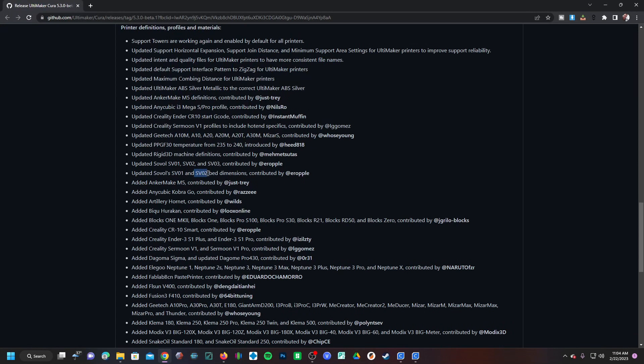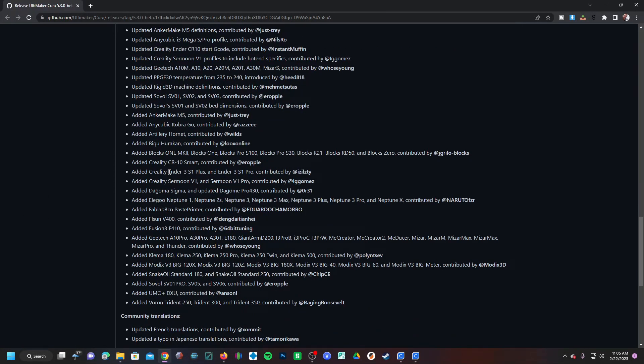Where it says they updated the bed dimensions, because the SV02 does use a rather unusual size bed - it is slightly wider than the common 3D printer print bed.